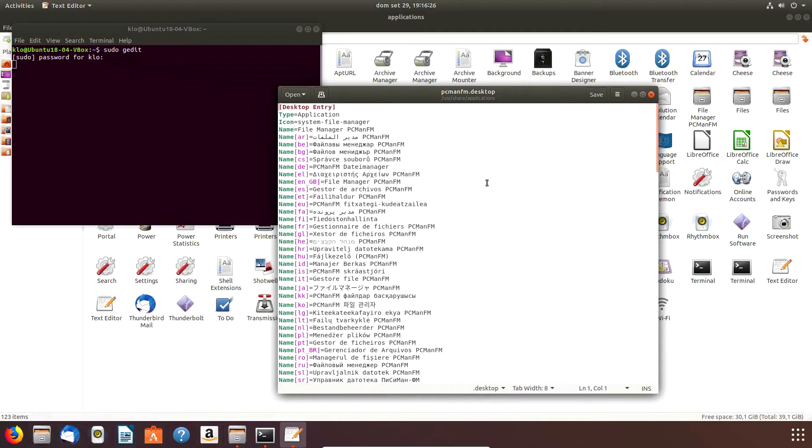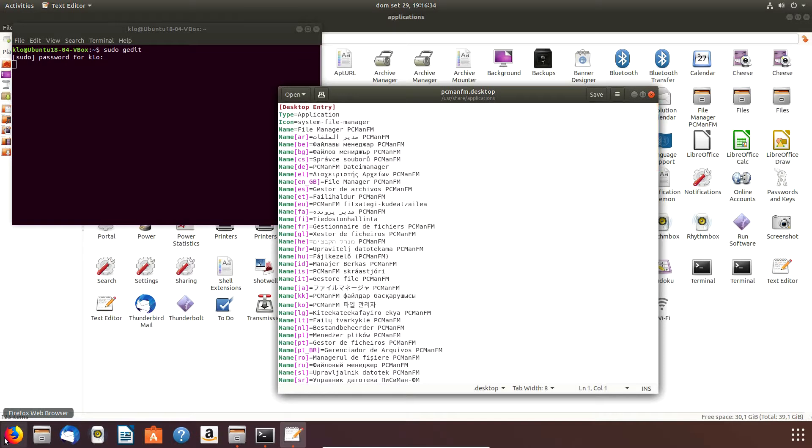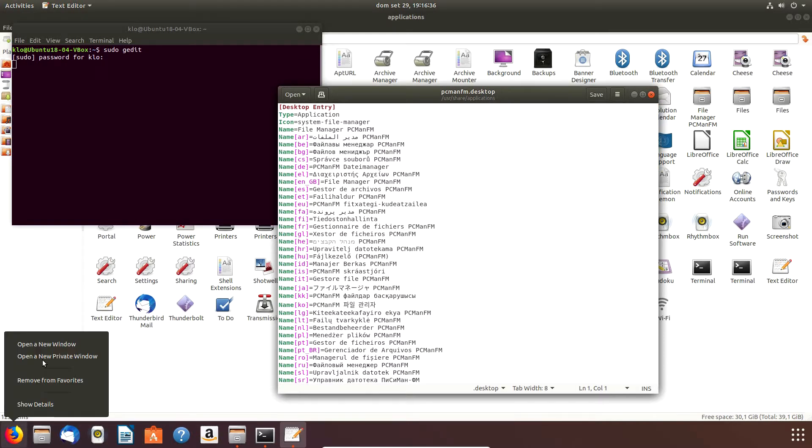Here it is, we open it. All right, so now we see that there is the icon specification - it uses the generic icon which is a system file manager. That's why it's the same as the Dolphin one.